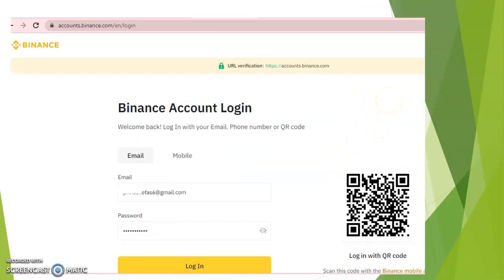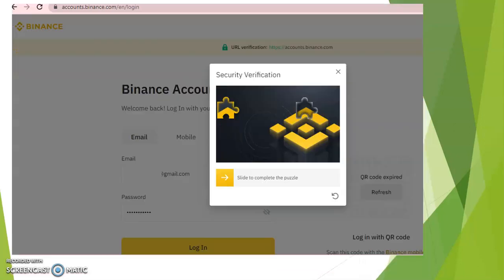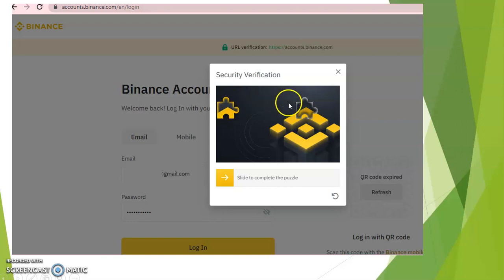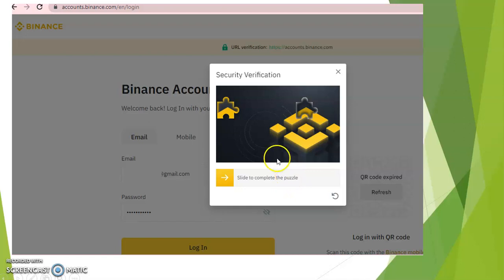After this point, you'll come to this platform where you're going to put your email and your password again. Once you do that, it will show you a puzzle where you have to move this slider to complete the puzzle accurately, then you pass the puzzle.